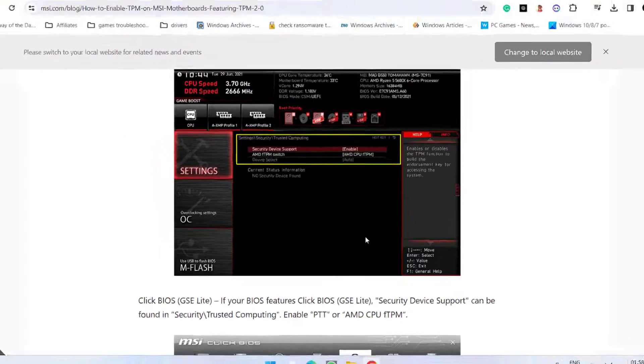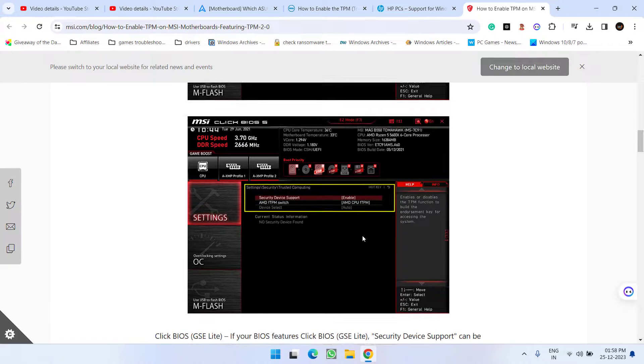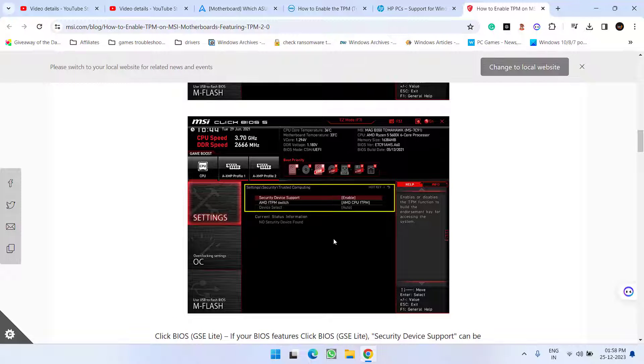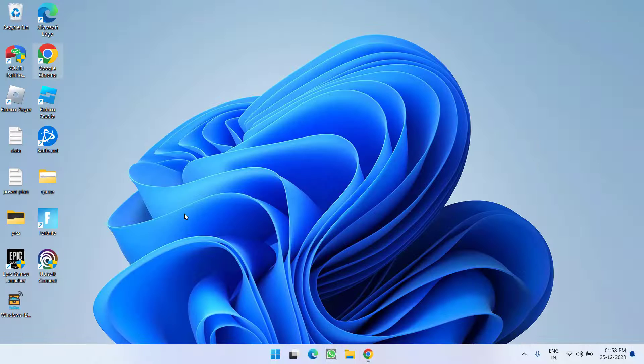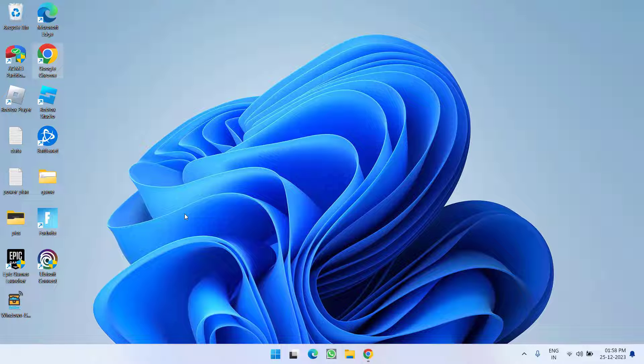These are the settings you need to perform in order to enable TPM as well as secure boot in your system. Now if you do not have TPM or secure boot.